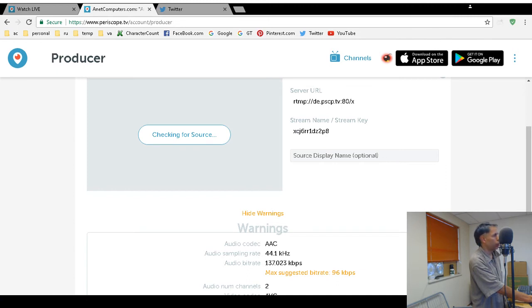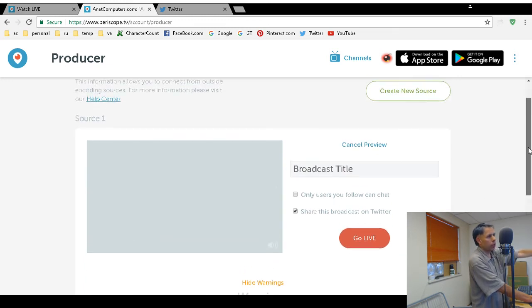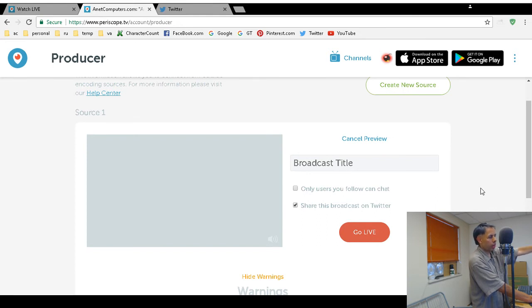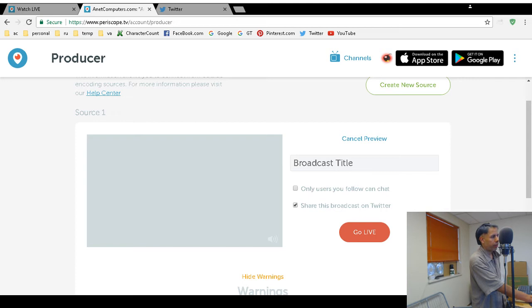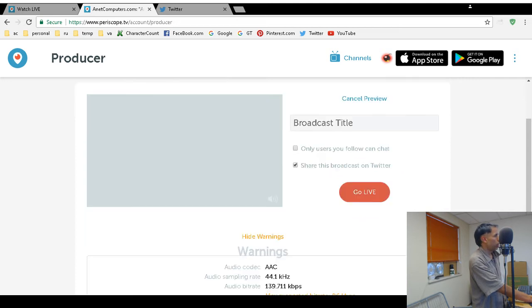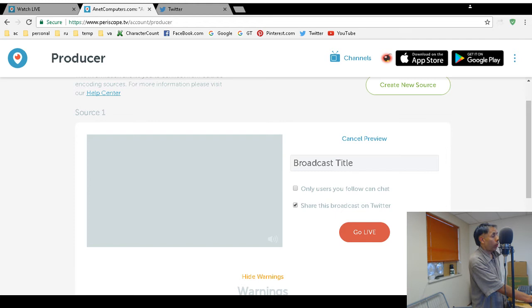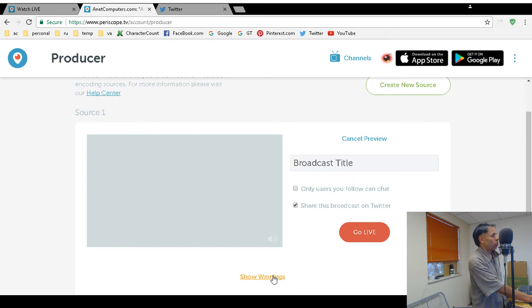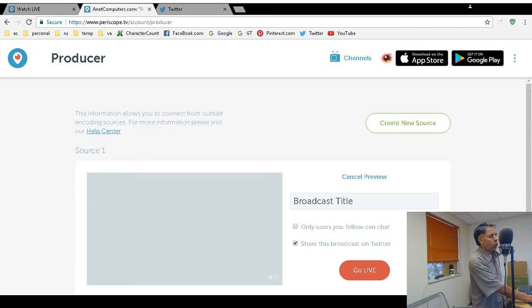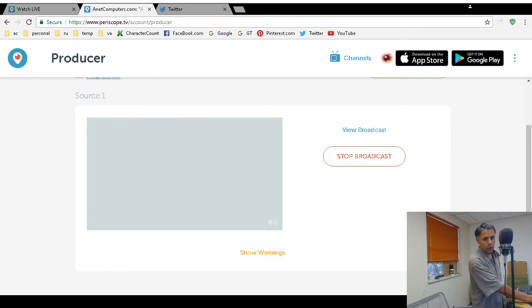Now you should be able to click on check source, so you're going to preview the feed. Give it a few seconds to populate. I recommend that you do a sound check - I always do a sound check before I go live because you just never know when something happens and you talk on video for half an hour but nobody heard you. Before that shows up, broadcast title - only users you follow can chat, so you can restrict it to only people that follow you. Share this broadcast on Twitter is checked, that will send a tweet once you go live. We'll just go live and we'll test it, so click on the go live button.